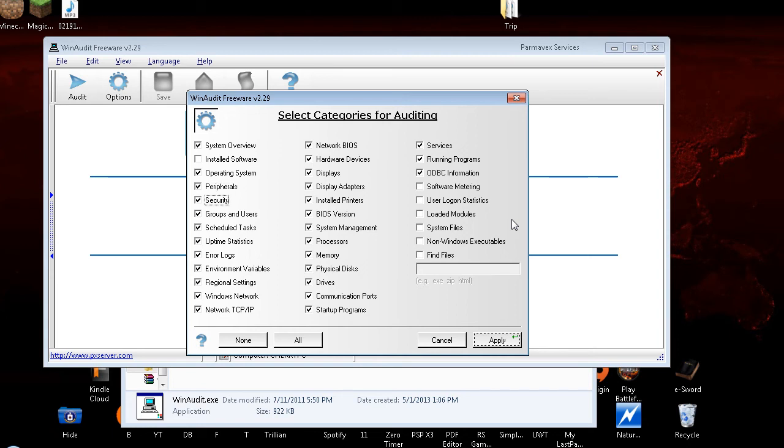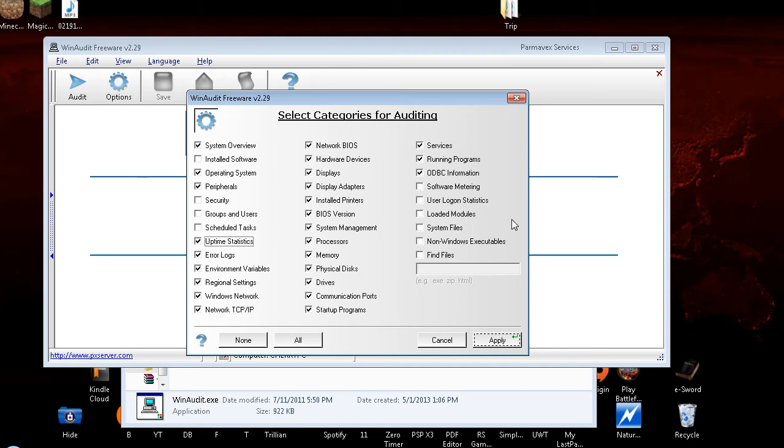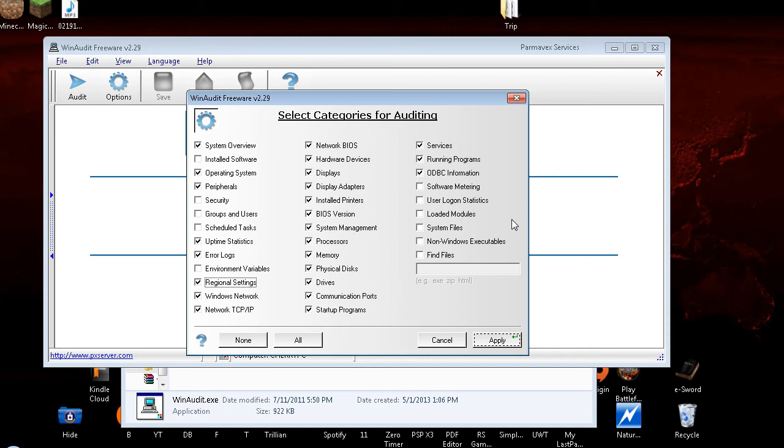Security checkbox checked. I don't need to know about my security. Groups and Users checkbox checked. I don't need to know about Groups and Users. Again, if you do, keep it checked. Scheduled Tasks checkbox checked. I don't need Scheduled Tasks. Uptime Statistics checkbox checked. I'll keep that. Error Logs checkbox checked. And error logs are good. Environment Variables checkbox checked. I don't need Environment Variables. Regional Settings checkbox checked. I'll leave Regional Settings. Windows Network checkbox checked. And I'll leave the Network. Network TCP IP checkbox checked. I'll keep that. Network BIOS checkbox checked. And that.